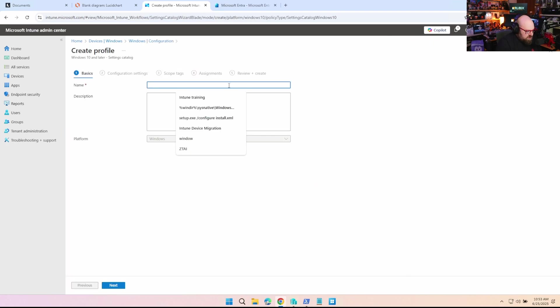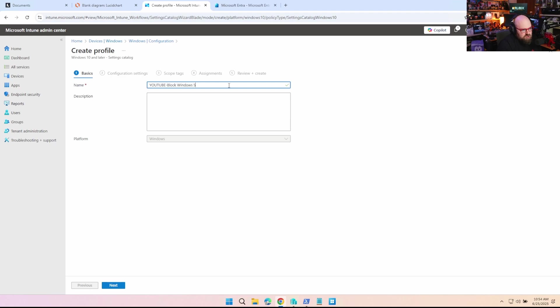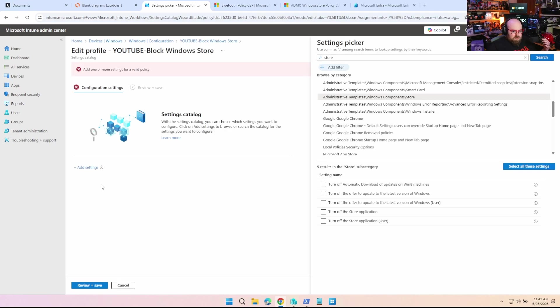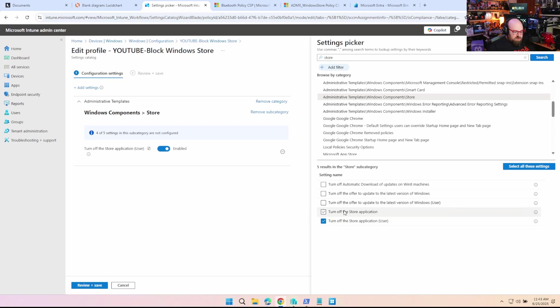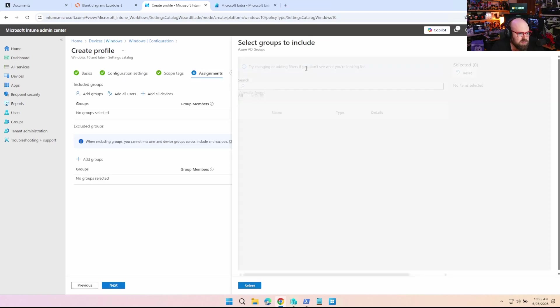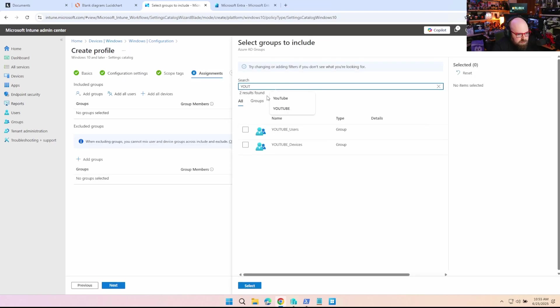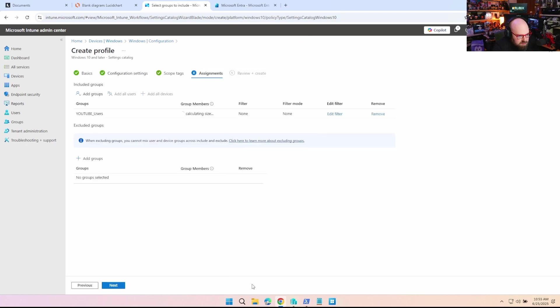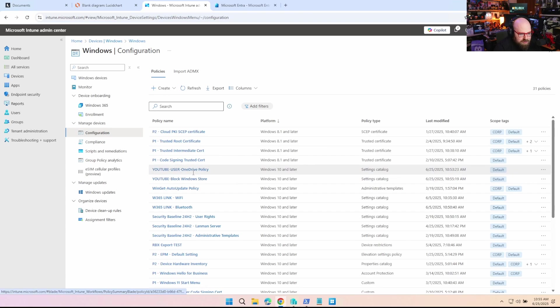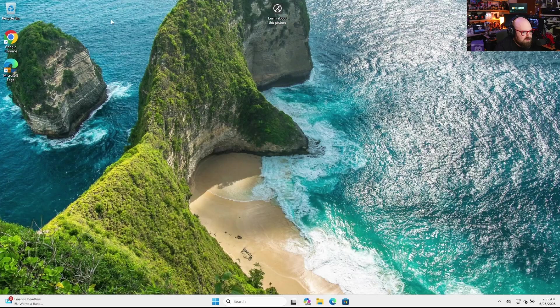I'm also going to create a policy to block the Windows Store. We want 'turn off the store application user.' Now notice there's two settings: user and the standard. We'll talk about that a little bit. We'll leave that enabled. Same thing, we're going to add the YouTube users group.